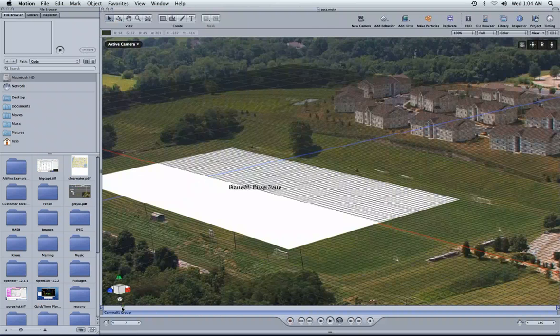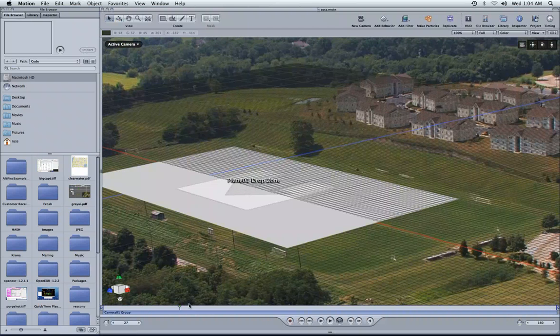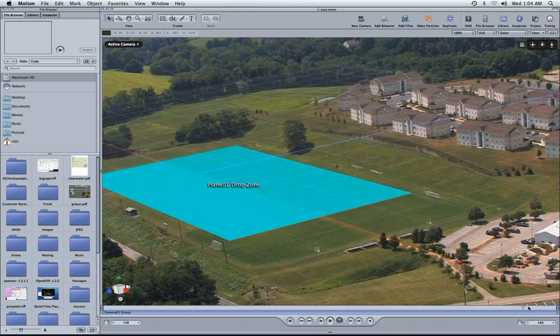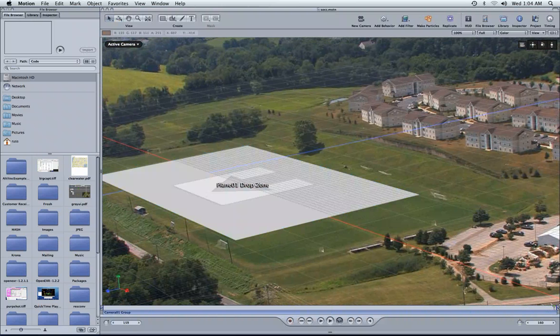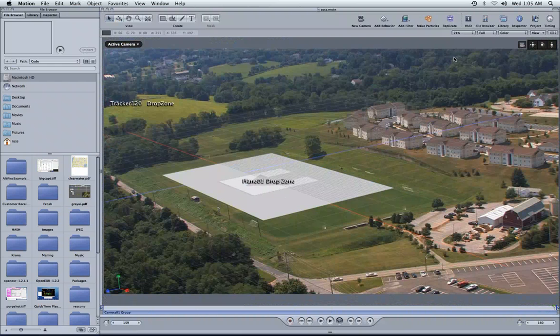Now we have the same setup inside of Motion as we did inside of SynthEyes. We've got that drop zone, and there's the other drop zone lurking around on the hill up there. Make everything fit so we can see it. There's a drop zone up there as well.